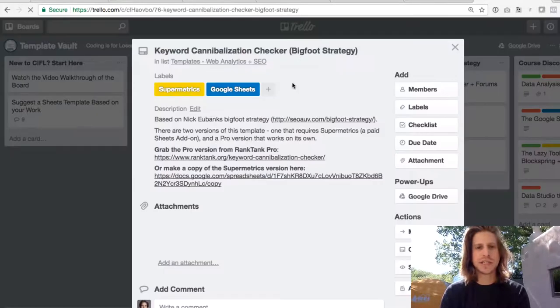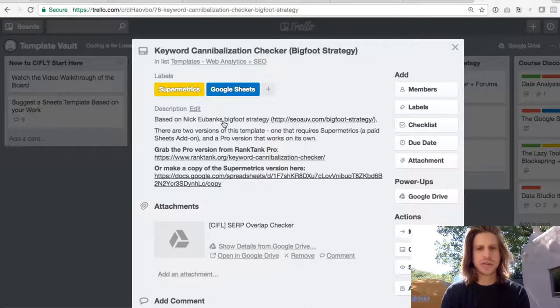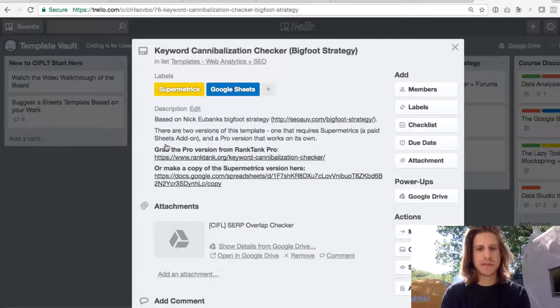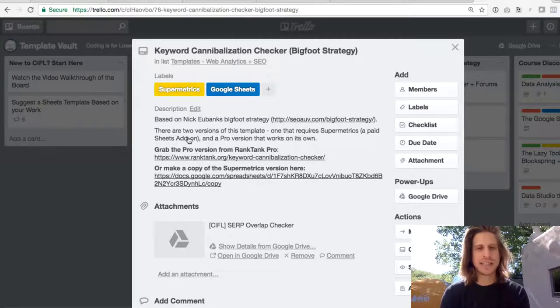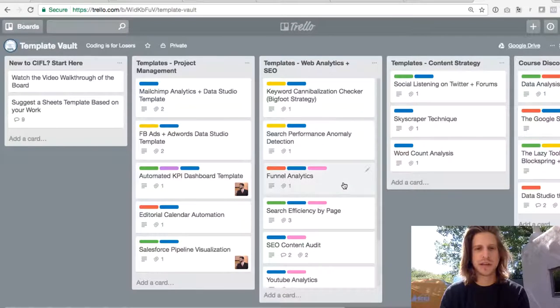And in each of these cards, if you click on them, there's a little description on what it actually does and then links to copy the templates. So all of the information that you'll need are in these descriptions. So let's look at another one.